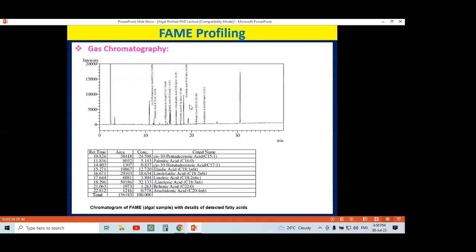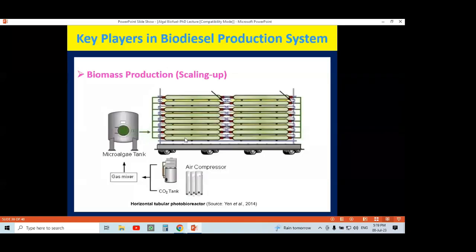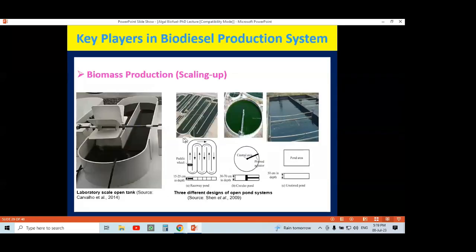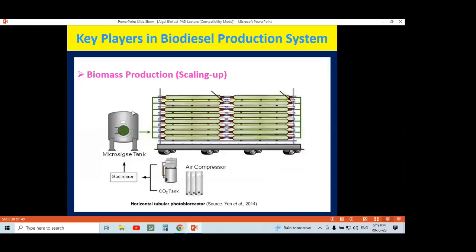If using a GC without MS, you have to identify peaks by running a standard sample alongside. By comparing the retention time of your sample with the retention time of your standard fatty acid, you can identify the peaks. In this way you will know the composition of fatty acids present in the sample.